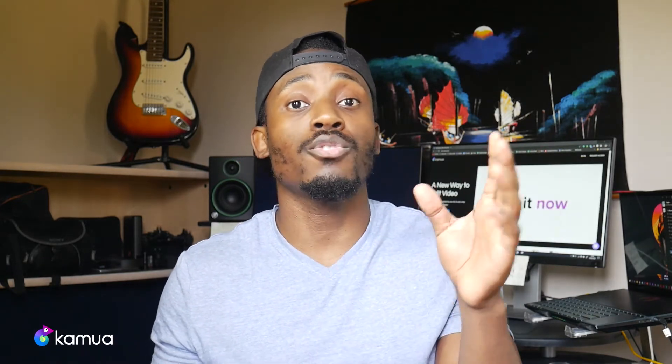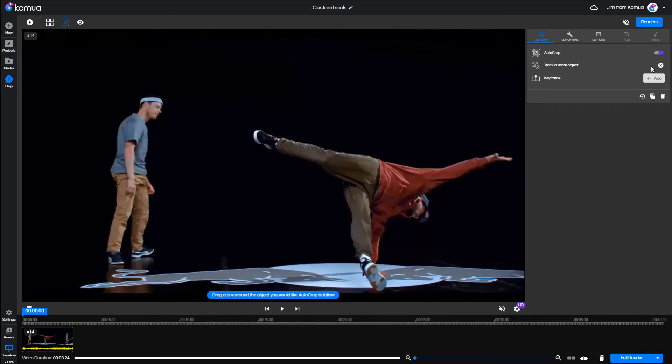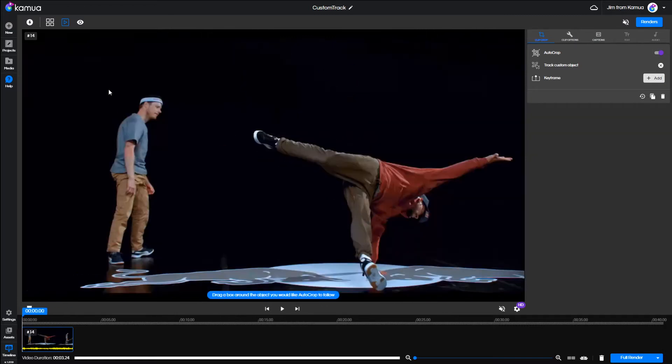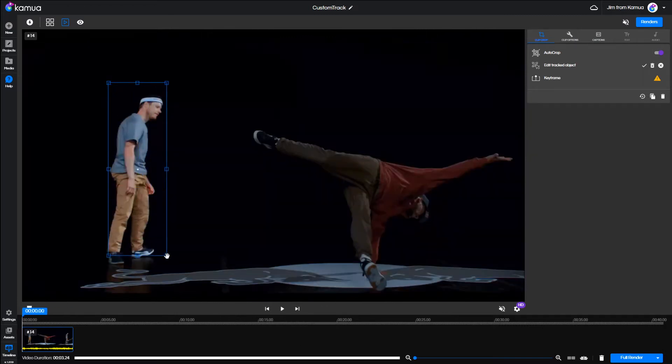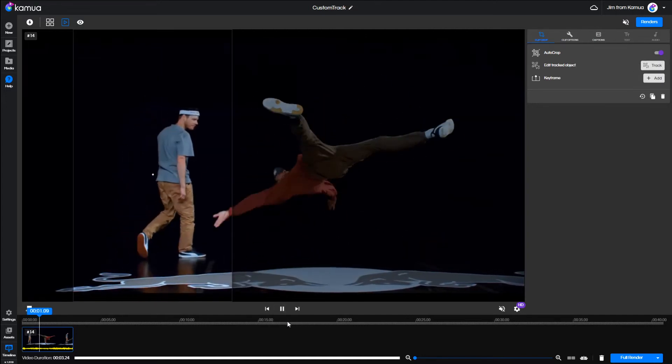And if you've got multiple subjects in the frame, you can use custom tracking to track exactly who or what subject you want. Just drag a box around the person or object you want to track and hit the button.